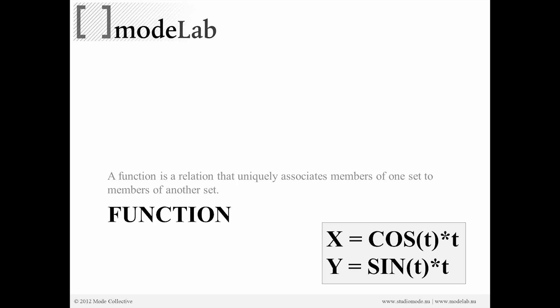So if we have here a simple expression, x equals the cosine of t times t – sorry, x equals the cosine of t times t. That is an expression that relates these elements on the right to this element on the left. So x is going to be defined by this expression. That might seem like a long-winded way to talk about just a simple equation, but it's important that we understand that it is a function at a more macro level.